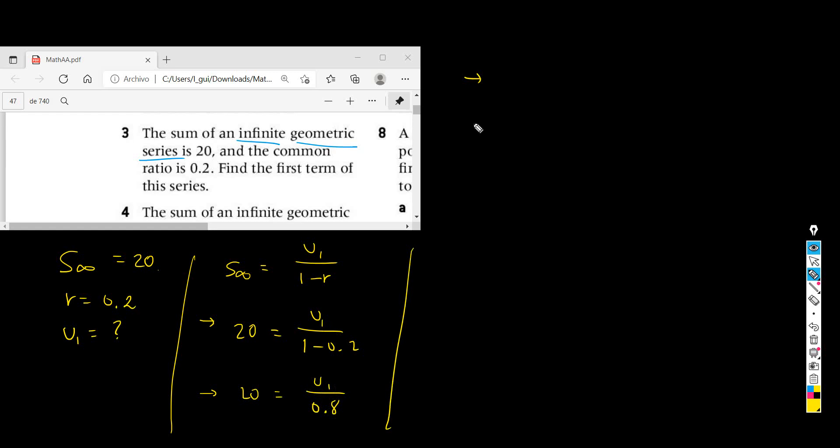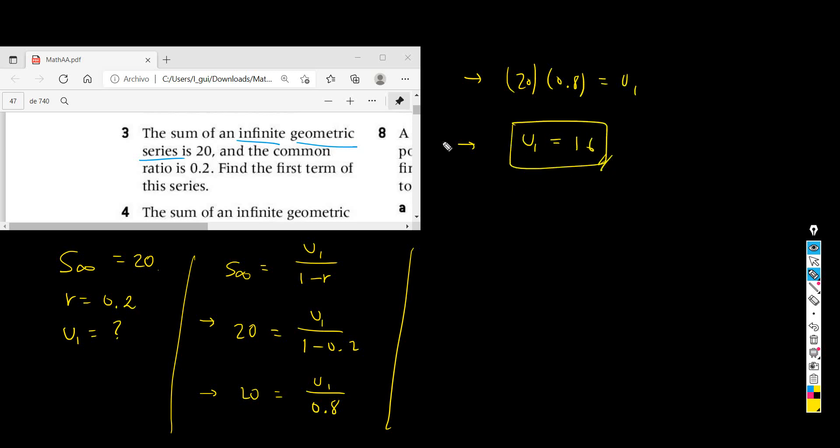Then we have 20 times 0.8 equals u1, and finally you arrive at the conclusion that u1 should be 16. That's the solution to this problem.